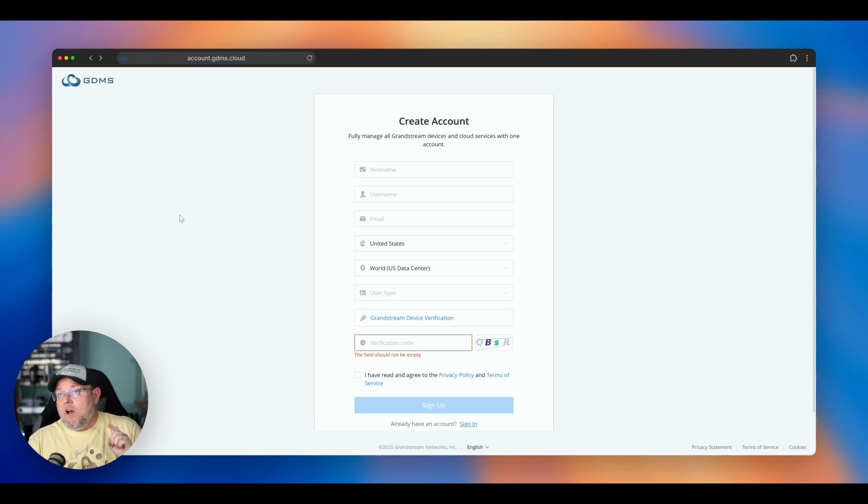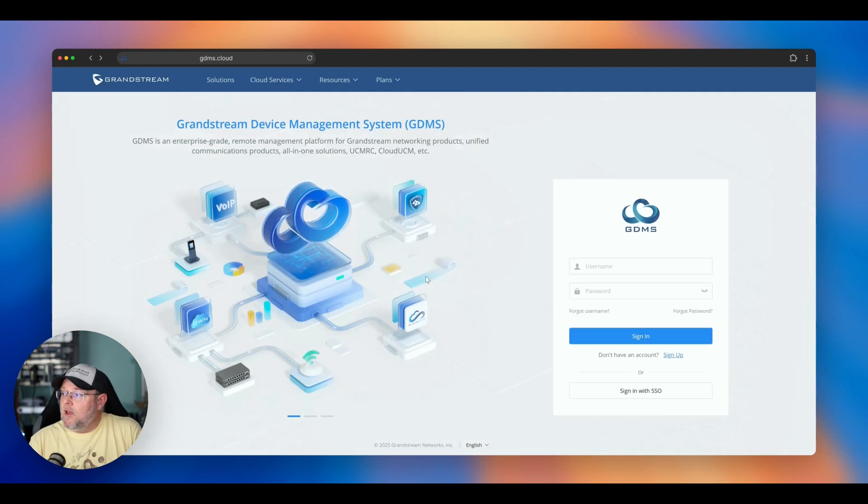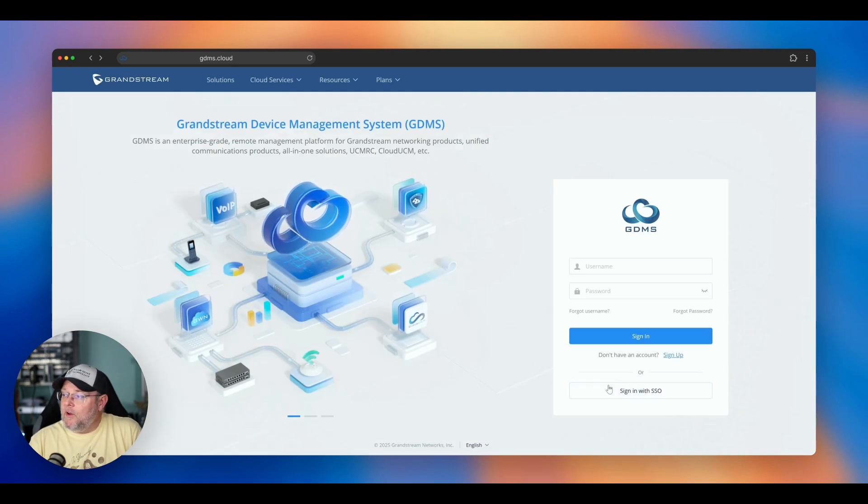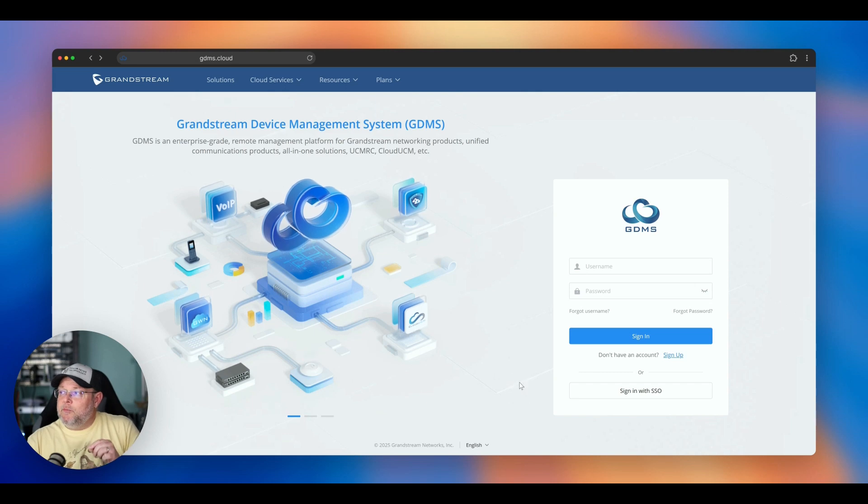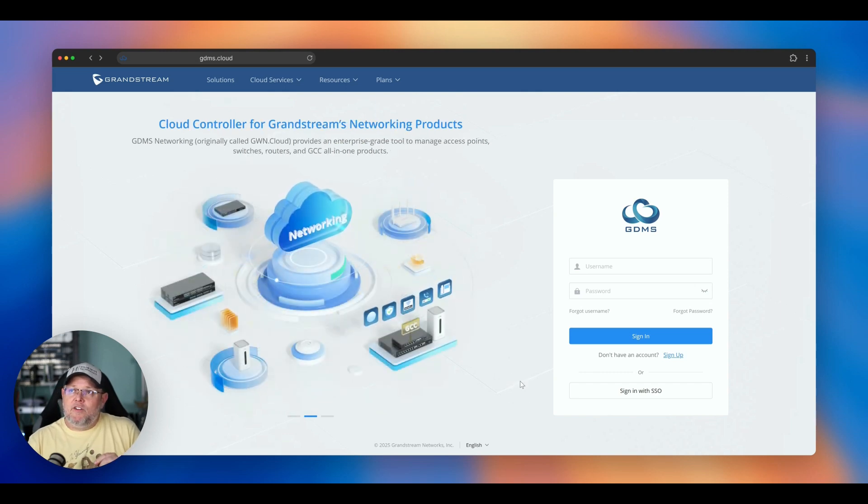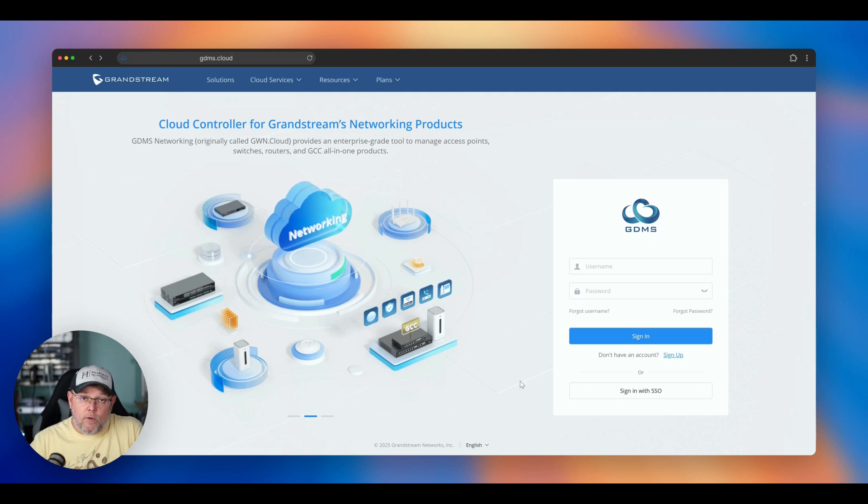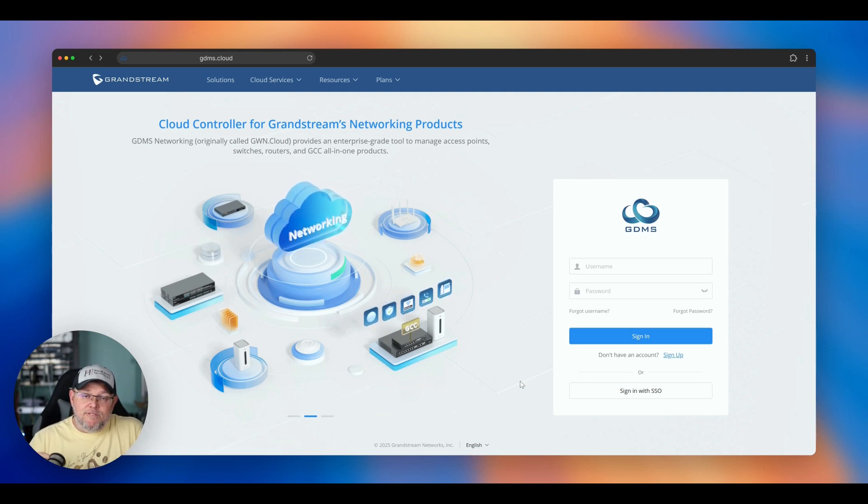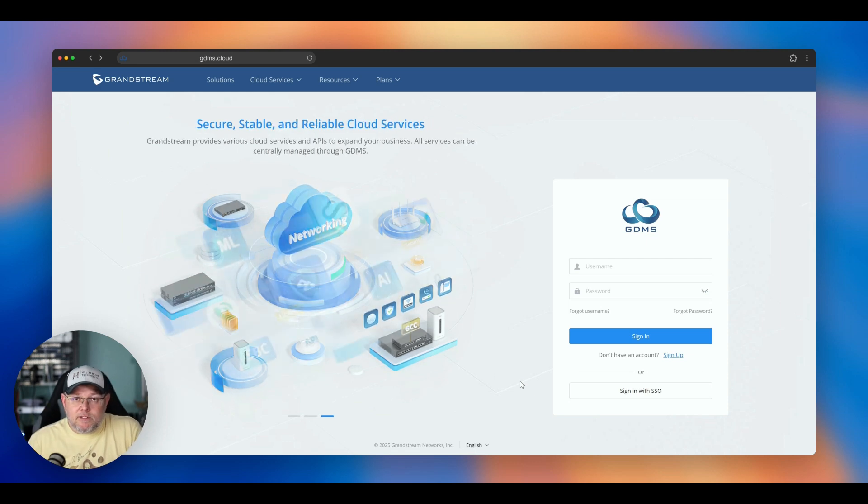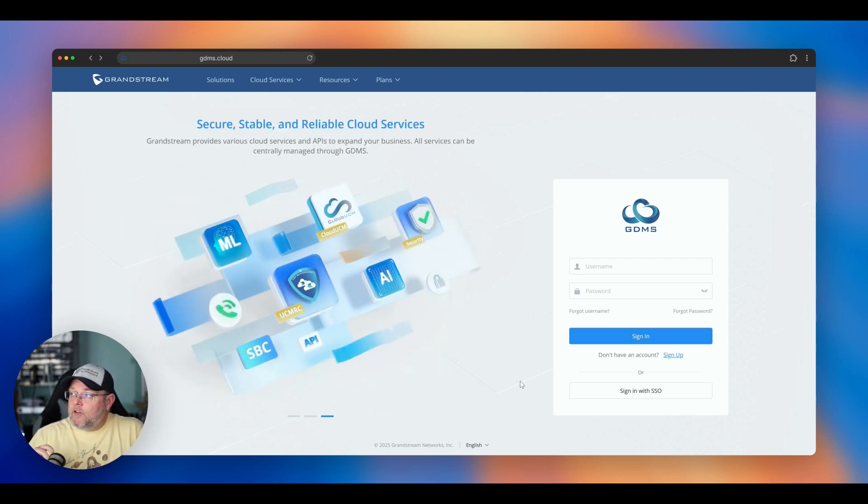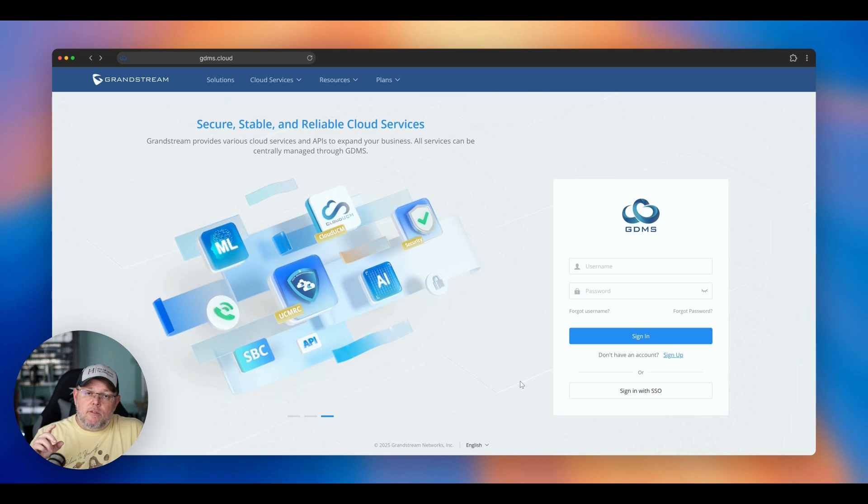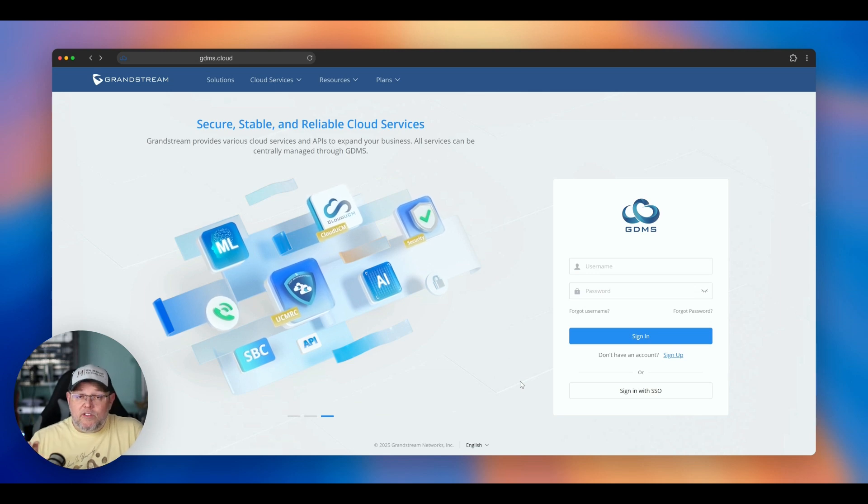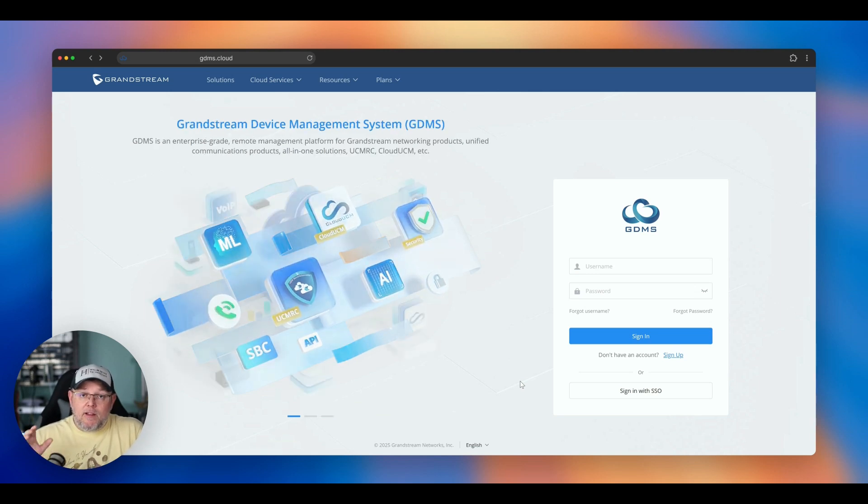Now, on the front page, there was something else that you probably saw, and we'll go back here. But there's also this sign in with SSO. Now, Grandstream does provide multi-factor authentication on their own. And if you want to see a video on how to set that up, let me know down below. If you want to see this whole process played out, let me know.